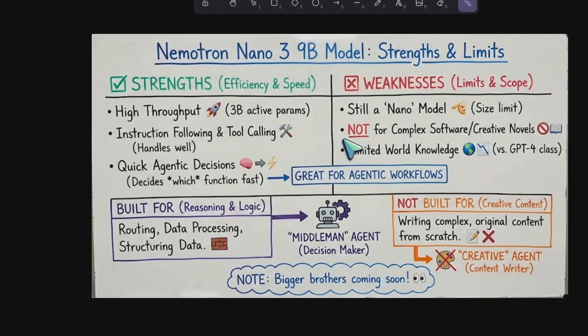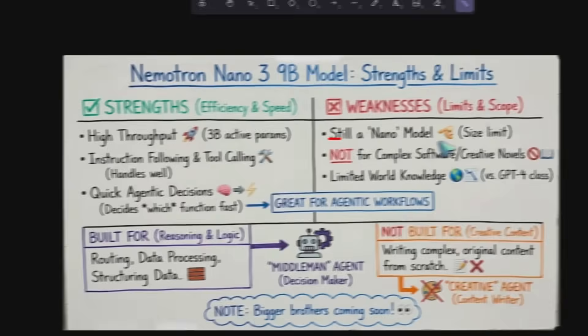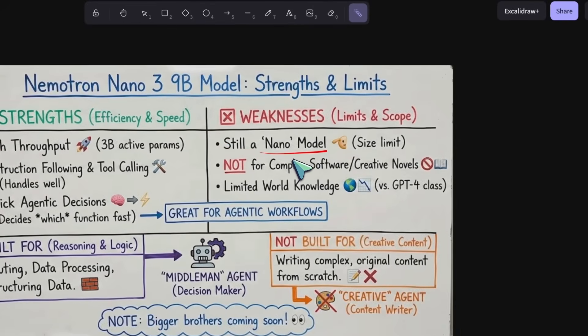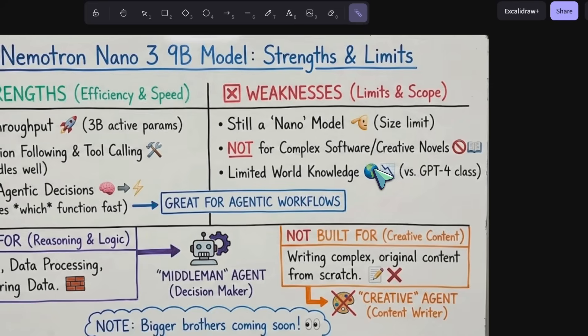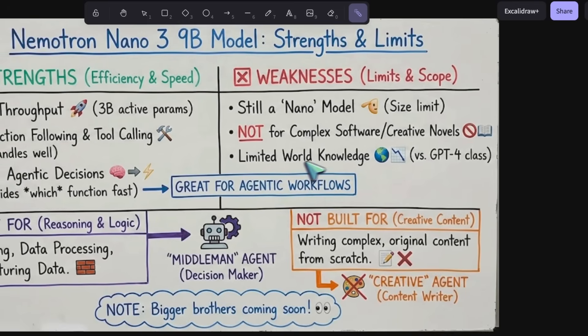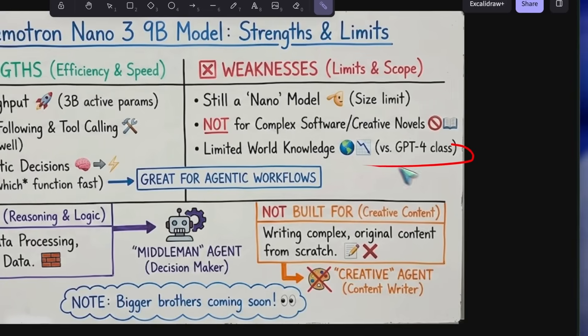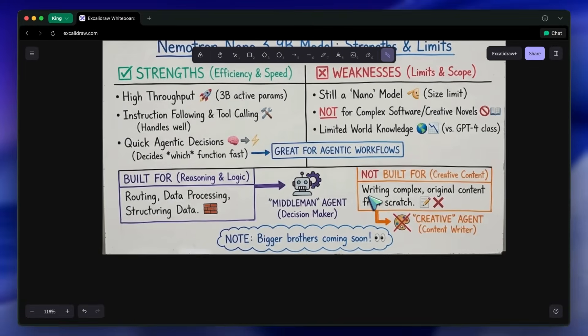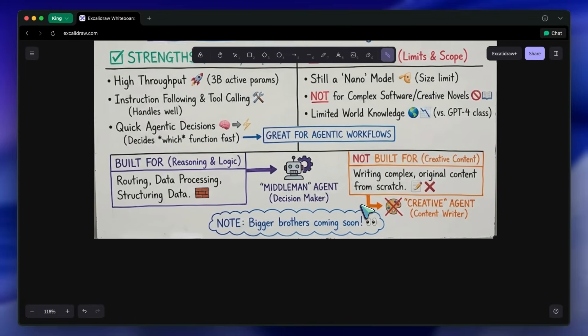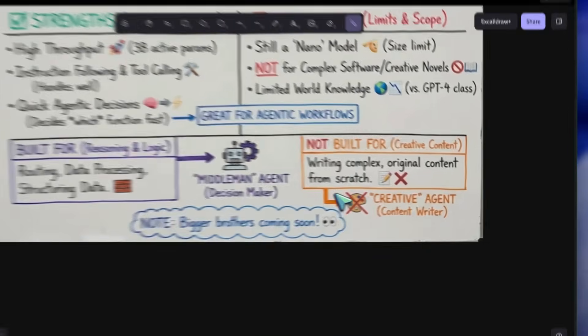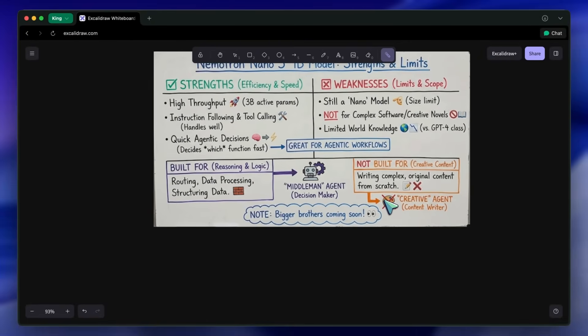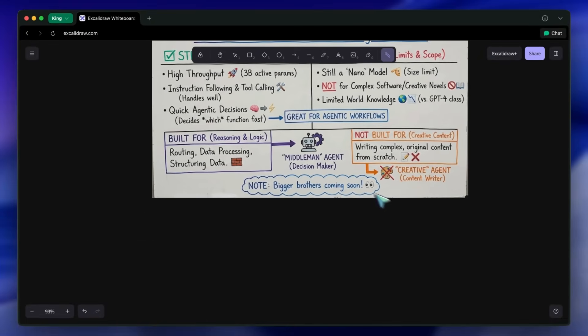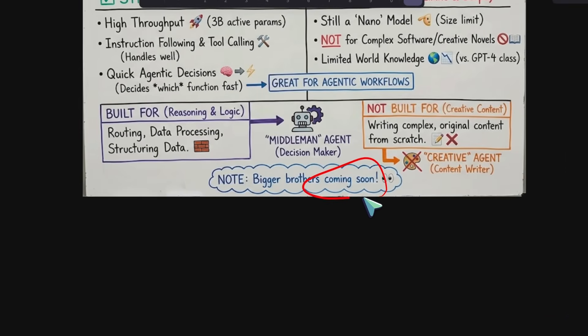While it is surprising for its size, it is still a nano model. I wouldn't rely on this for writing complex, novel software systems from scratch or generating a creative novel. It lacks the vast world knowledge of a GPT-4 class model. It is built for reasoning, logic, routing, and data processing tasks. It excels at being the middleman agent that structures data or makes decisions, rather than the creative agent that writes the content. There's bigger brothers of it also coming soon. So, that will be cool to see as well.